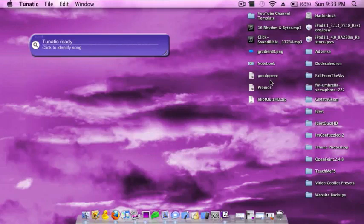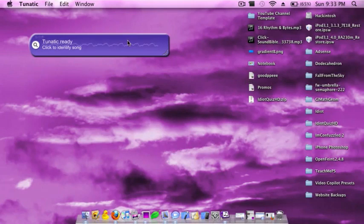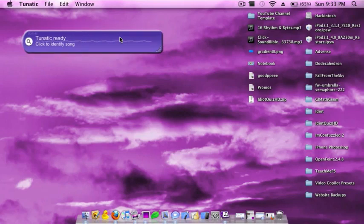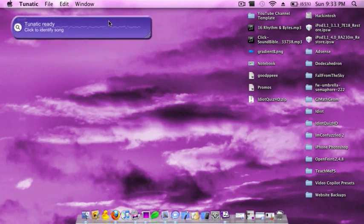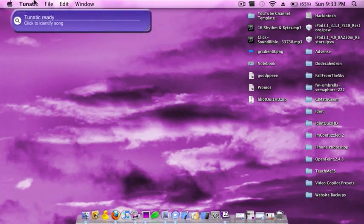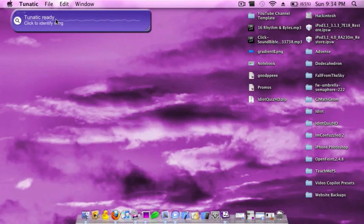Hey guys, what's up? This is NonLiveSoftware, and today I'll be doing a review on a new app I found on the internet called Tunitik. It's basically Shazam for the iPhone, but for Mac and Dell.